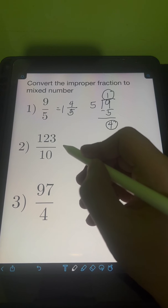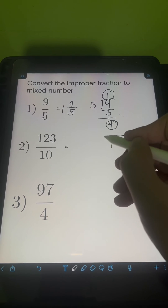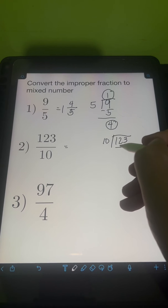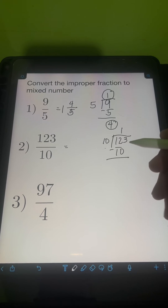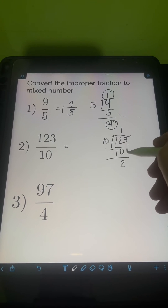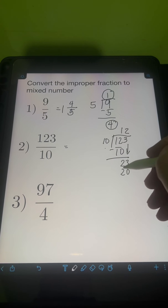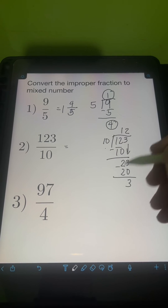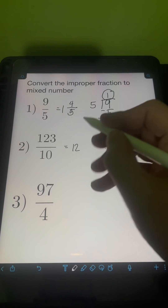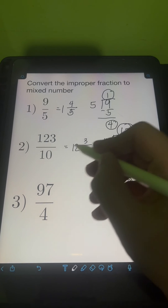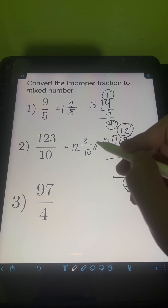For number 2, we have 123 over 10. Again, we simply divide the numerator, 123, by the denominator 10. So 12 divided by 10 is 1. 1 times 10 is 10. Subtract 12 minus 10, that's 2. Then bring down the 3. 23 divided by 10 is 2. 2 times 10 is 20. Subtract 23 minus 20, it's 3. So the quotient 12 will be the whole number, remainder 3 will be the numerator, and then we just need to copy the same denominator of 10. So 123 over 10 is equal to 12 and 3 tenths.